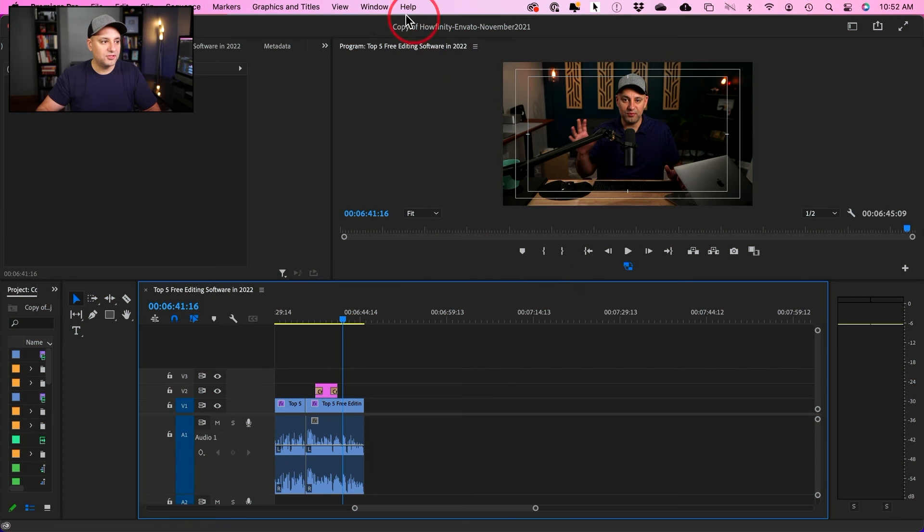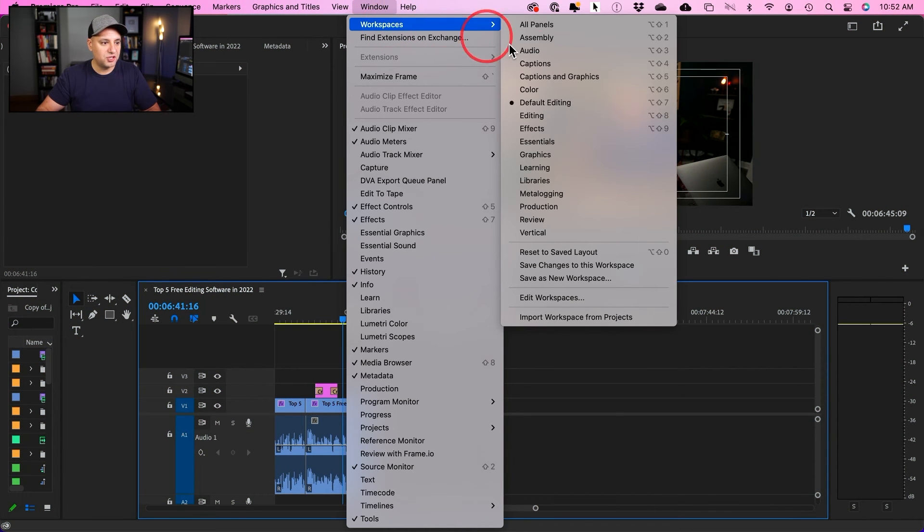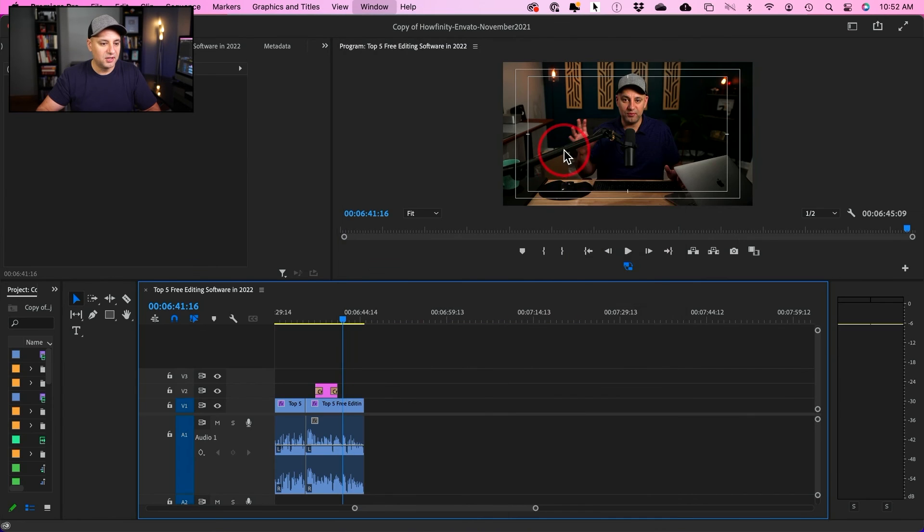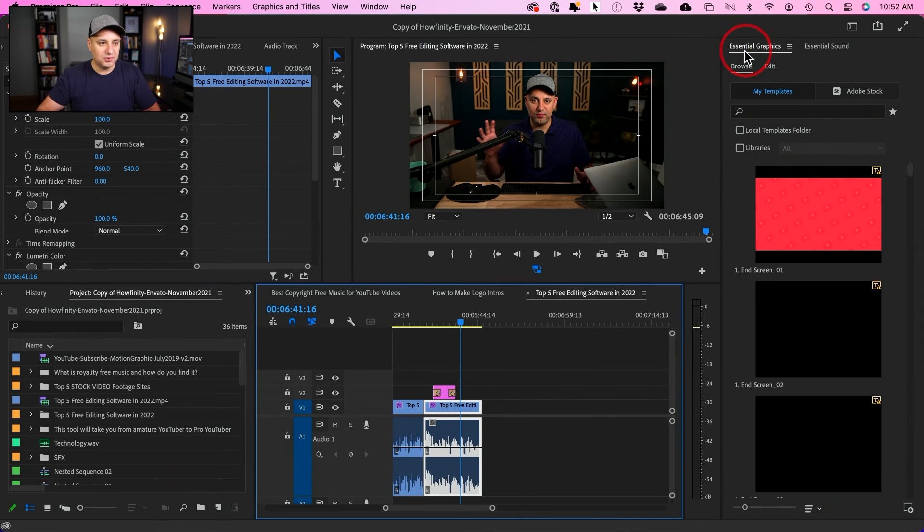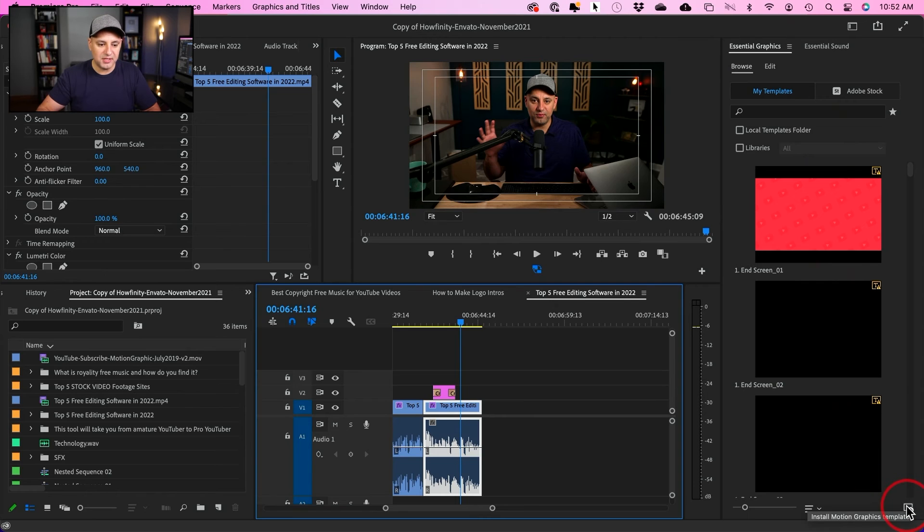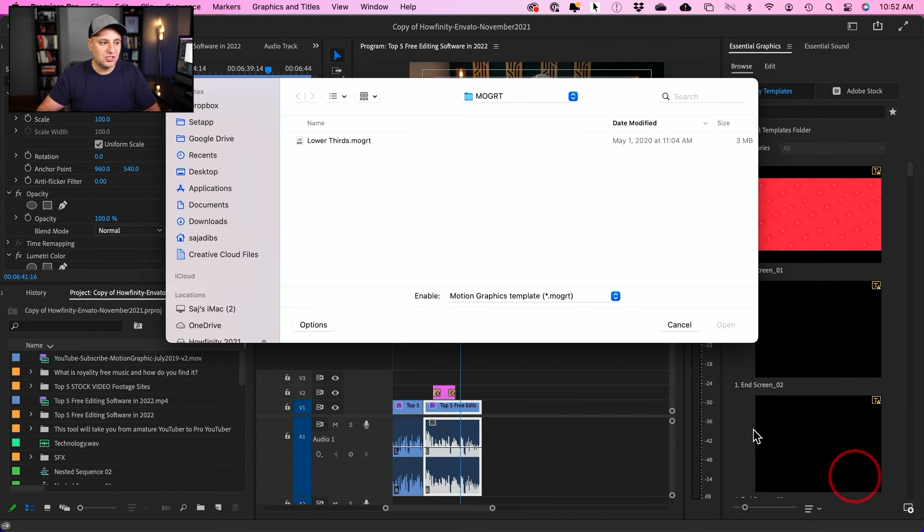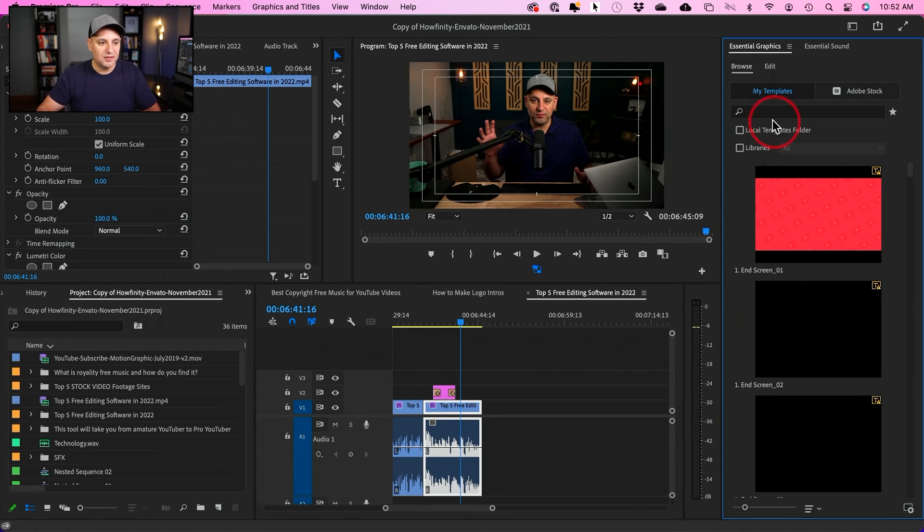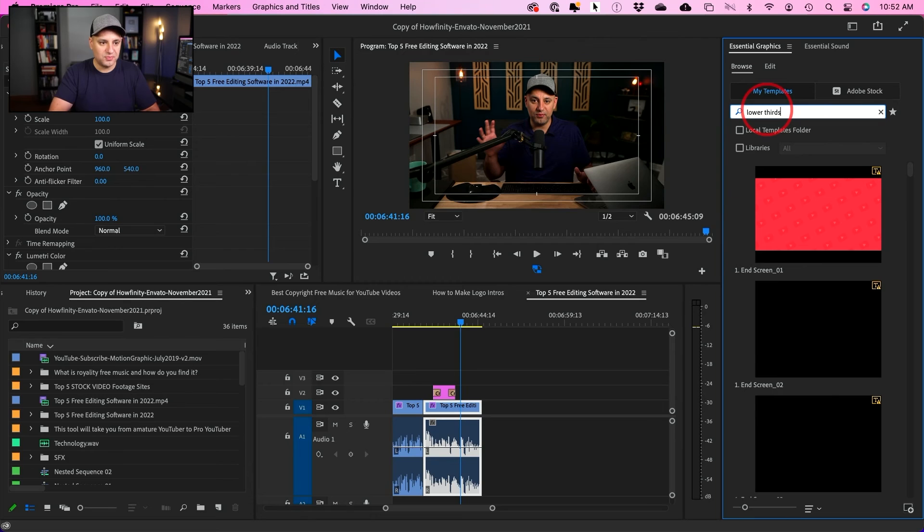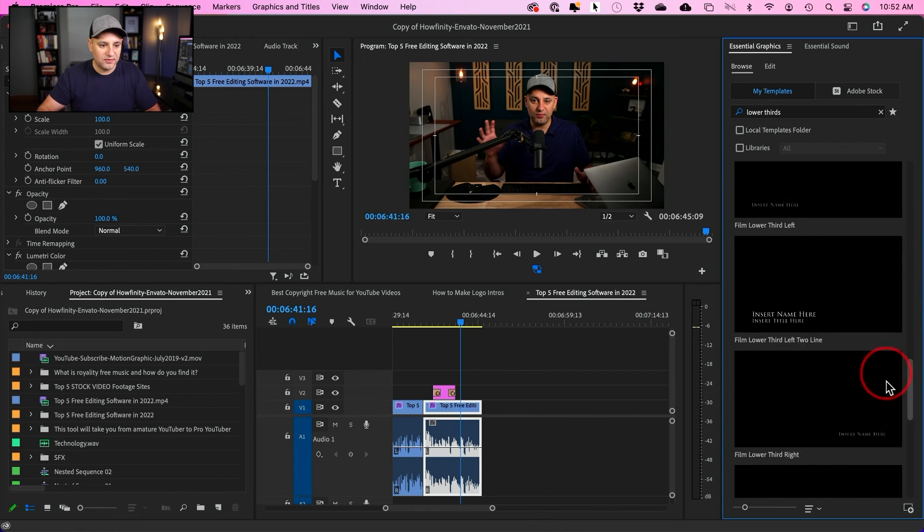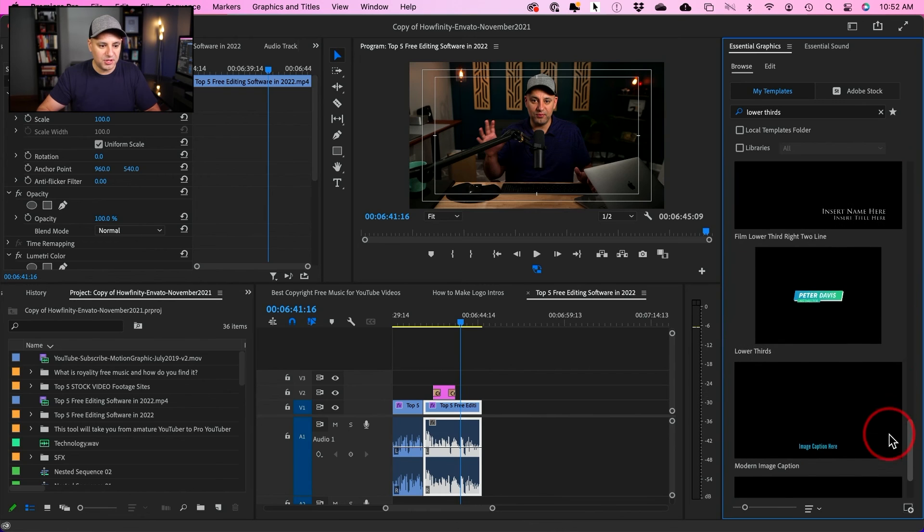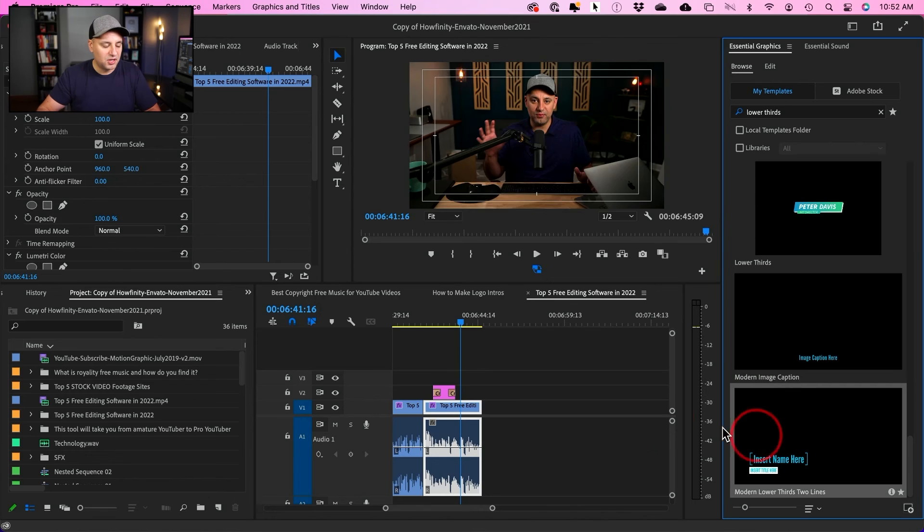All you have to do is go to window, change your workspace to graphics over here. And then this graphics panel, essential graphics, pops up. On the very bottom, there's a plus sign. If you press it, you could actually install this mogert file. So select it and press open. Then I'm going to go in and search. It was called lower thirds. I just happen to have a lot of these. So I do have to actually search to find the right one. And if I go to the bottom, I should get the latest ones, which is this one right here.